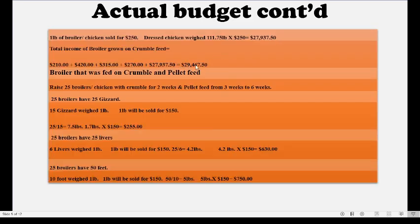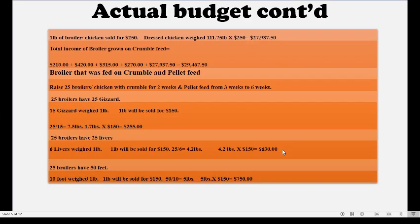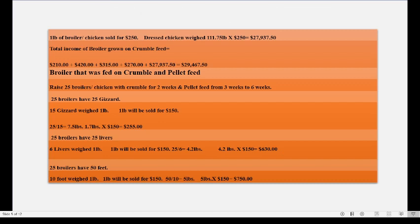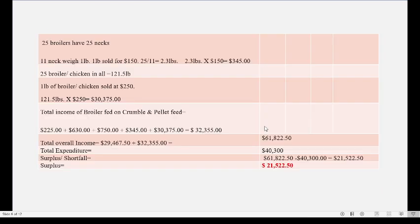Remember the first set total and the second set total — you want to add both of those together to get your overall total income. Then we have our expenditure. You list all expenditure items and arrive at your total expenditure.